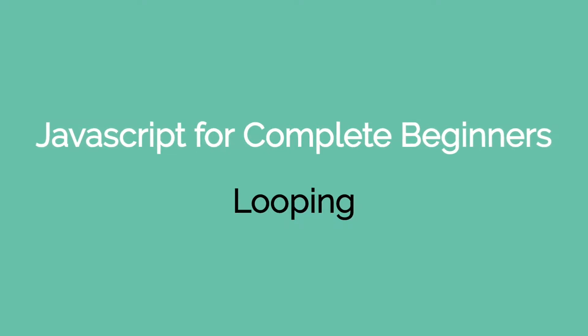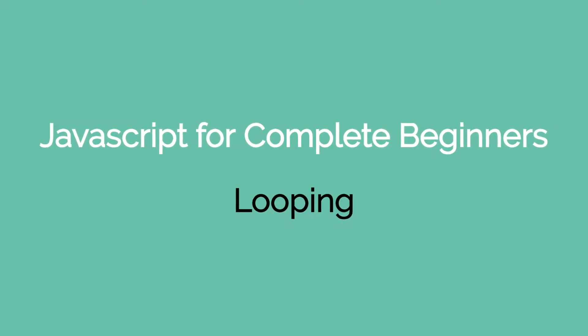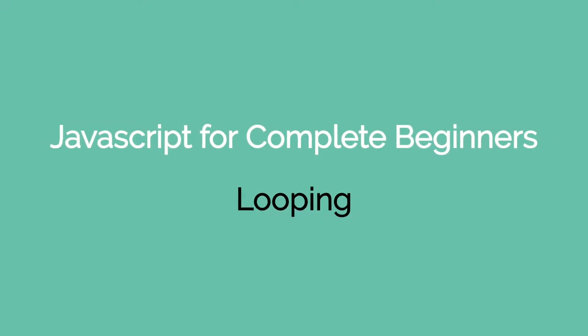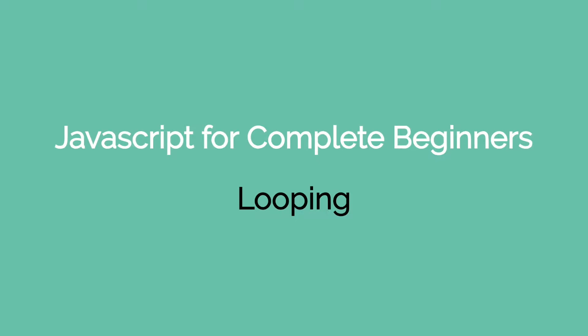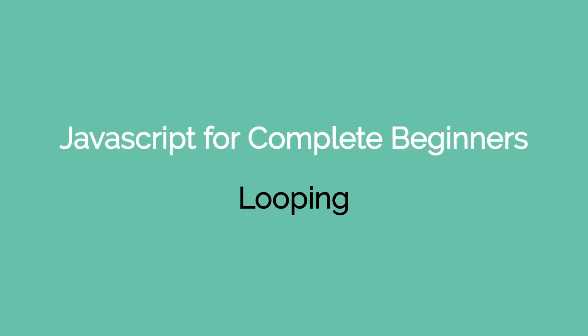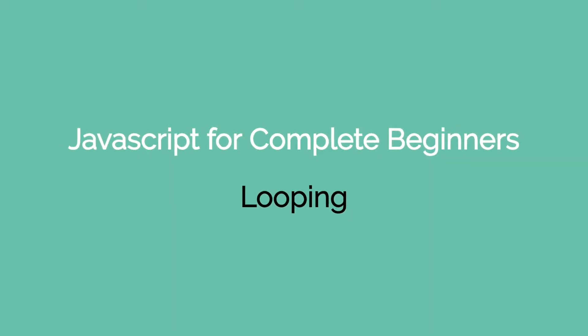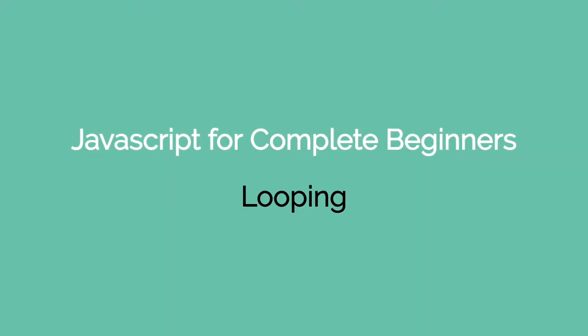Hey coders! Welcome to another video on JavaScript for complete beginners. In this video we're going to be talking about looping which involves for loops, while loops, and do while loops.